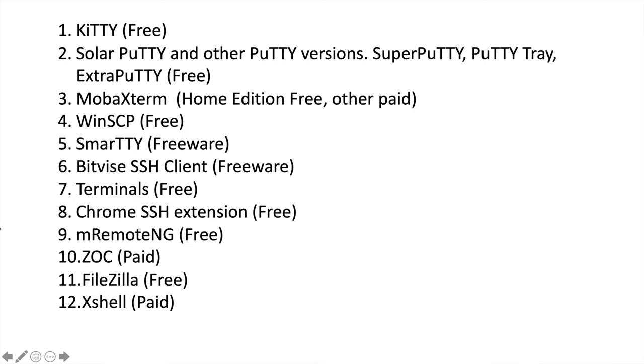First is KiTTY which is free. Second one is Solar PuTTY and other PuTTY versions. Third is MobaXterm. Fourth is WinSCP. Fifth is SmartTTY. Sixth is Bitvise SSH. Seven is Terminals. Eight is Chrome SSH extension. Nine is MRemoteNG. Ten is ZOC and eleven is FileZilla. Twelve is Xshell.